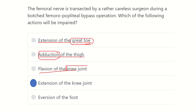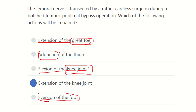Flexion of the knee joint is also not correct because it is performed by the hamstring group of muscles, which are supplied by the sciatic nerve and its branches — the tibial nerve and common peroneal nerve. Eversion of the foot occurs in the foot, and the femoral nerve does not reach that far. Therefore, our answer is extension of the knee joint will be lost. Thank you all.